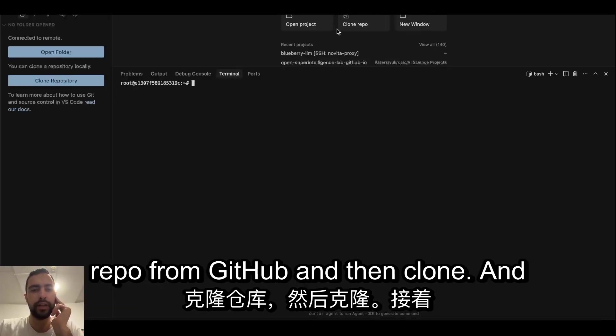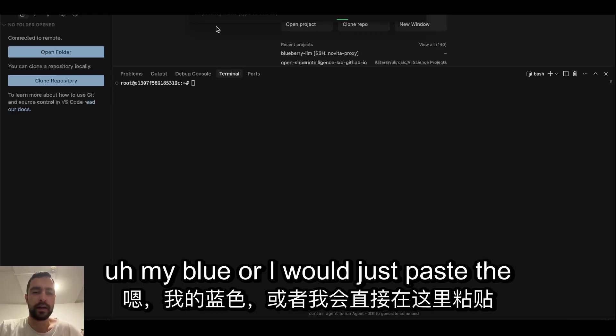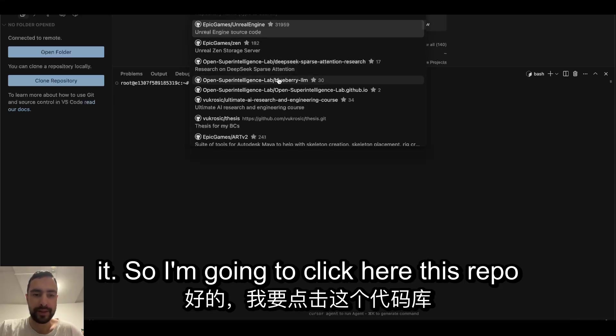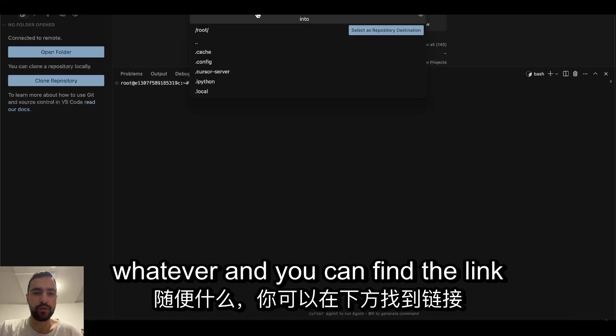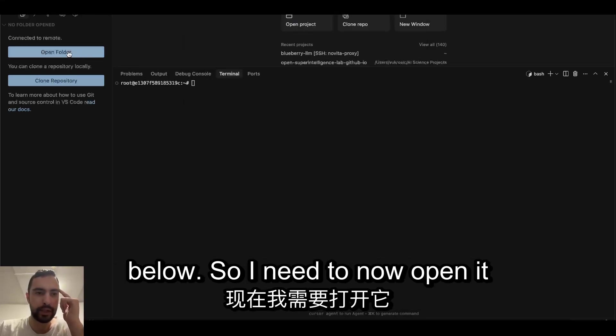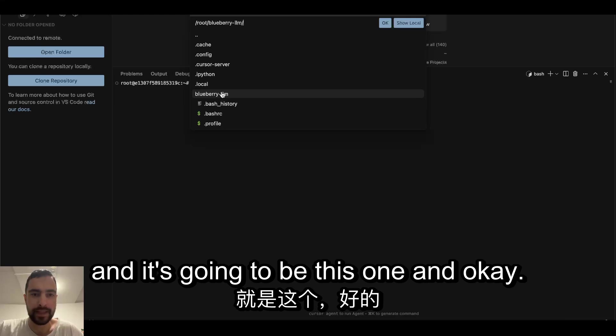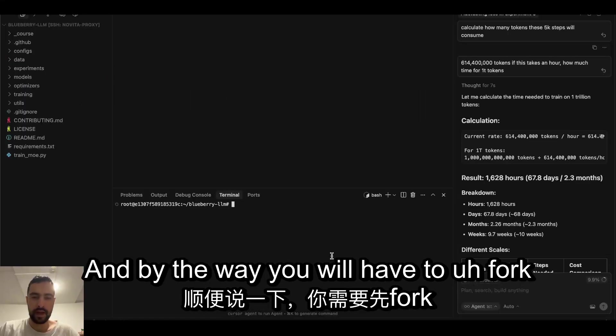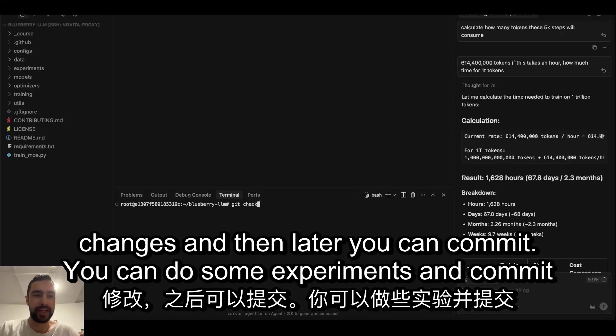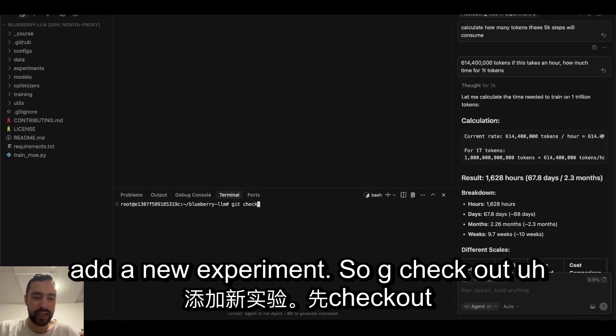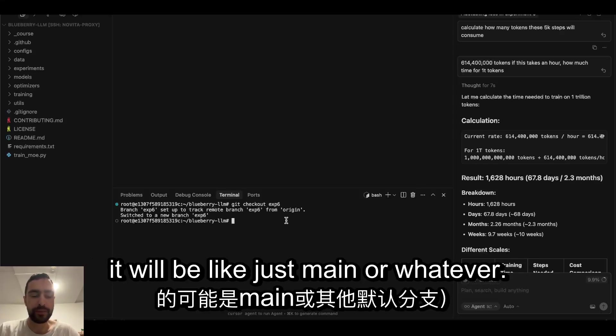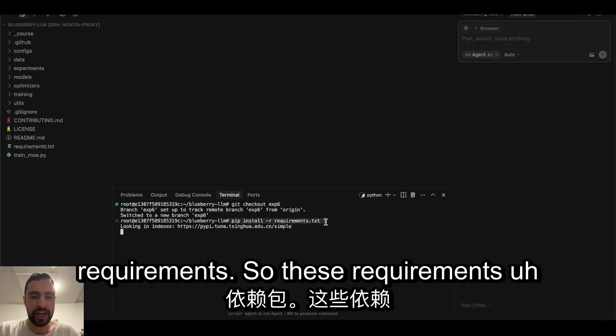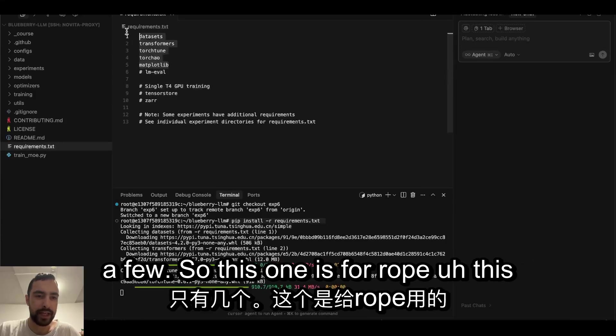Then I want to clone repo from GitHub, and then I'm going to paste the link here because you will not have it. So I'm going to select this repo and just select the root, whatever. You can find the link below. So I need to now open it and it's going to be this one. By the way, you will have to fork the repository first if you want to make changes, and then later you can commit. You can do some experiments and commit back, and I will credit you. Git checkout exp6 for me, this is the branch, but for you it will be just main or whatever.